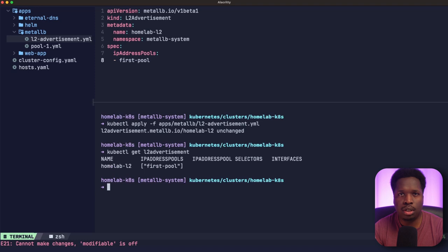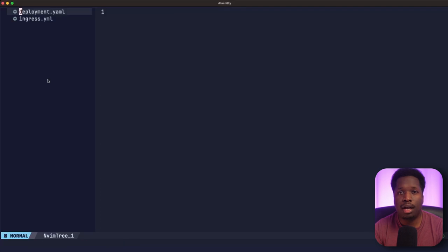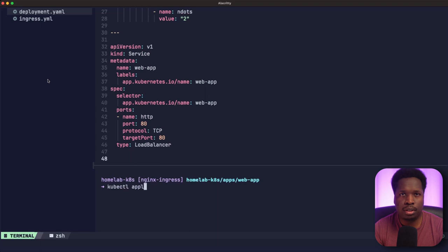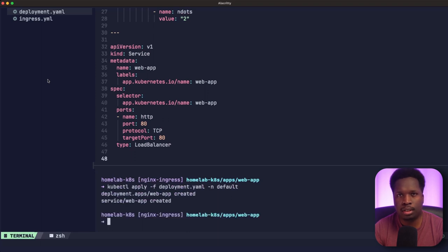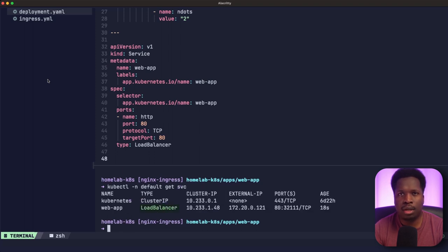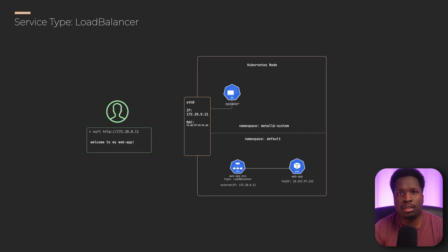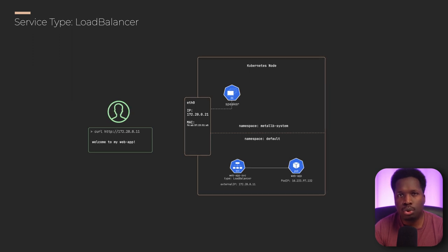Now that you have a load balancer installed in the cluster, we can test it out by creating a test deployment with a service of type LoadBalancer. I have an example deployment manifest here defining a web app deployment and a web app service of type LoadBalancer. If I apply that with kubectl apply and do a kubectl get services, I can see that my service has been created successfully. I also see the service type of LoadBalancer and the external IP address assigned by MetalLB. I can also verify that I can reach the web app with a curl command, and as you can see, everything works properly. At this point, you can create multiple services in your cluster and assign each service a routable external IP to access your applications.